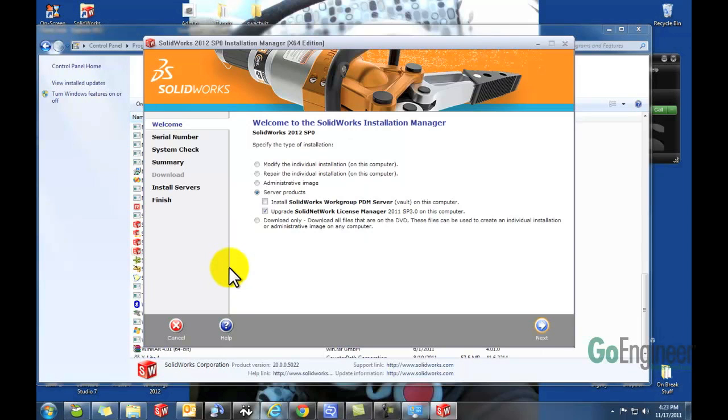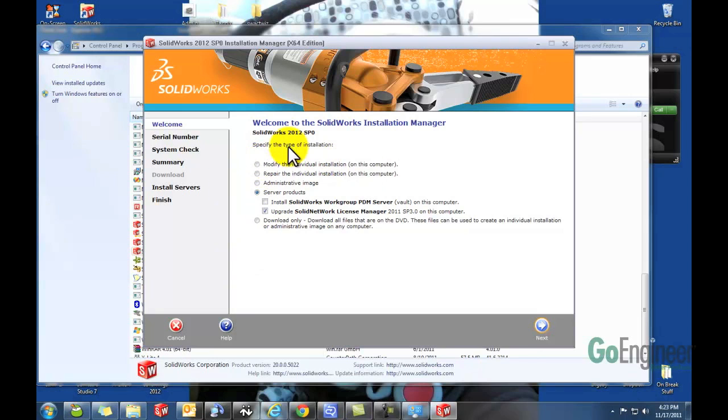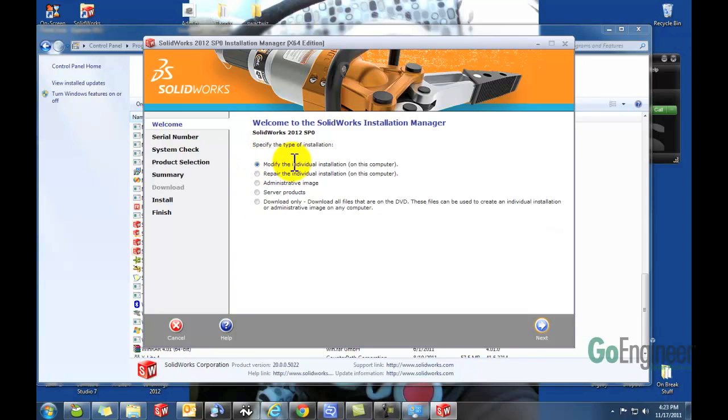If you have SOLIDWORKS 2009 or earlier, it will take you straight to the serial numbers page. For SOLIDWORKS 2010, 11, and 12, it'll take you to this page. You'll select Modify the Individual Installation and then hit Next.